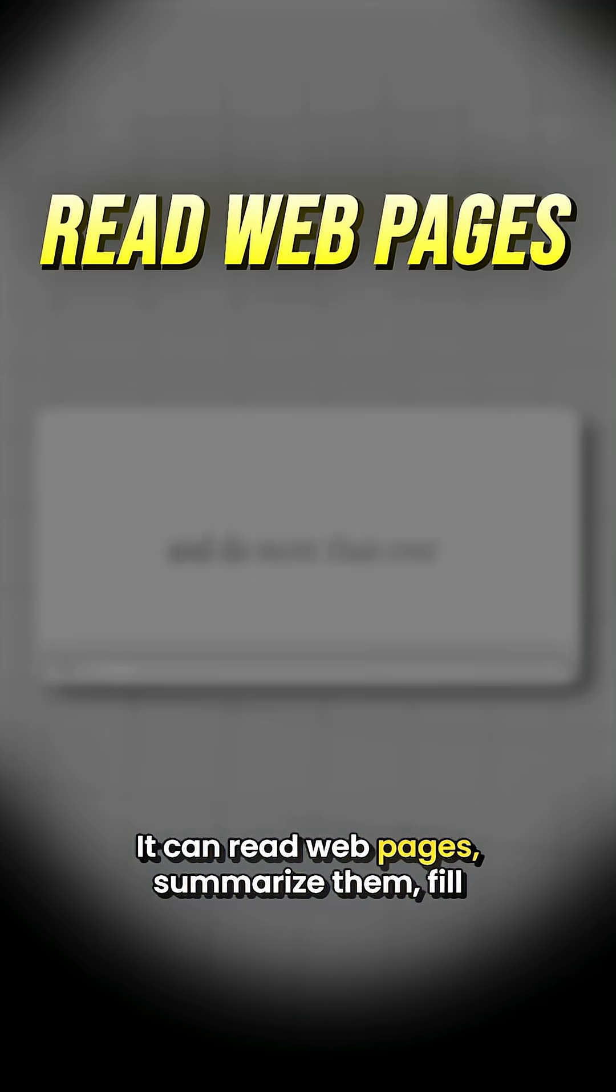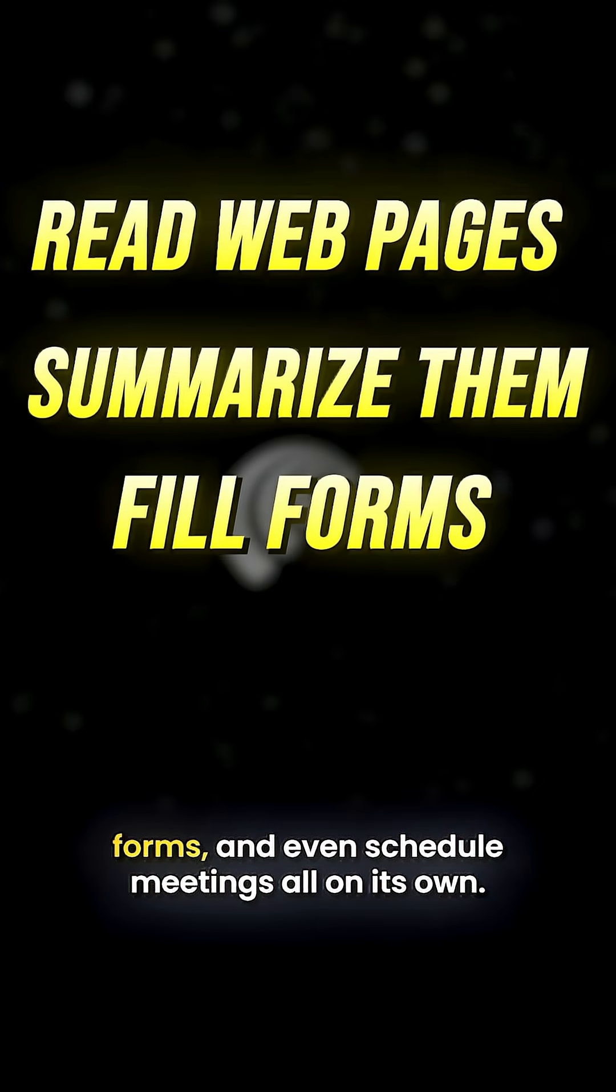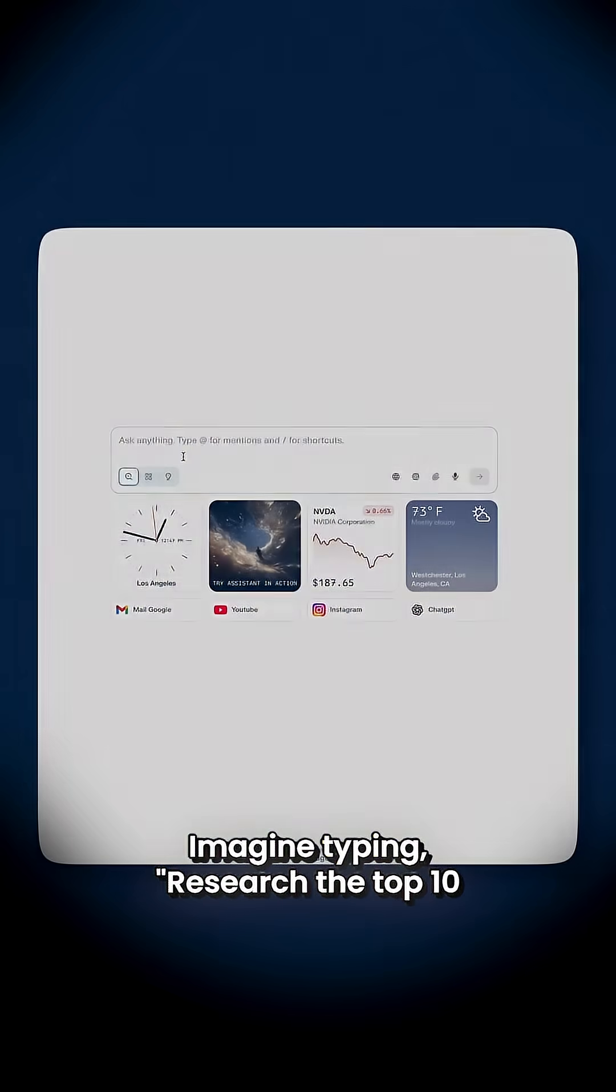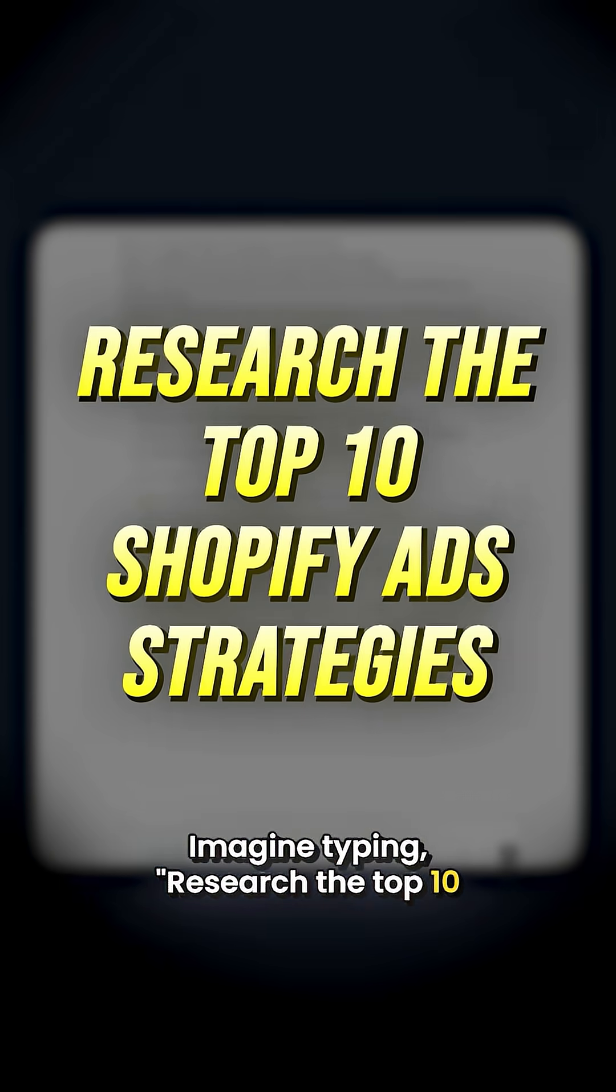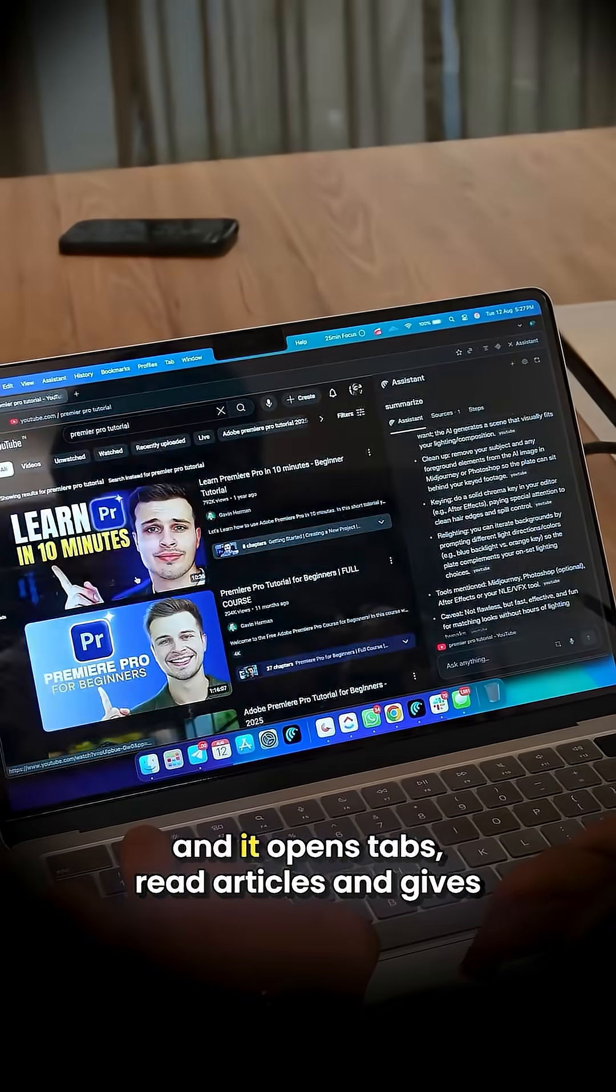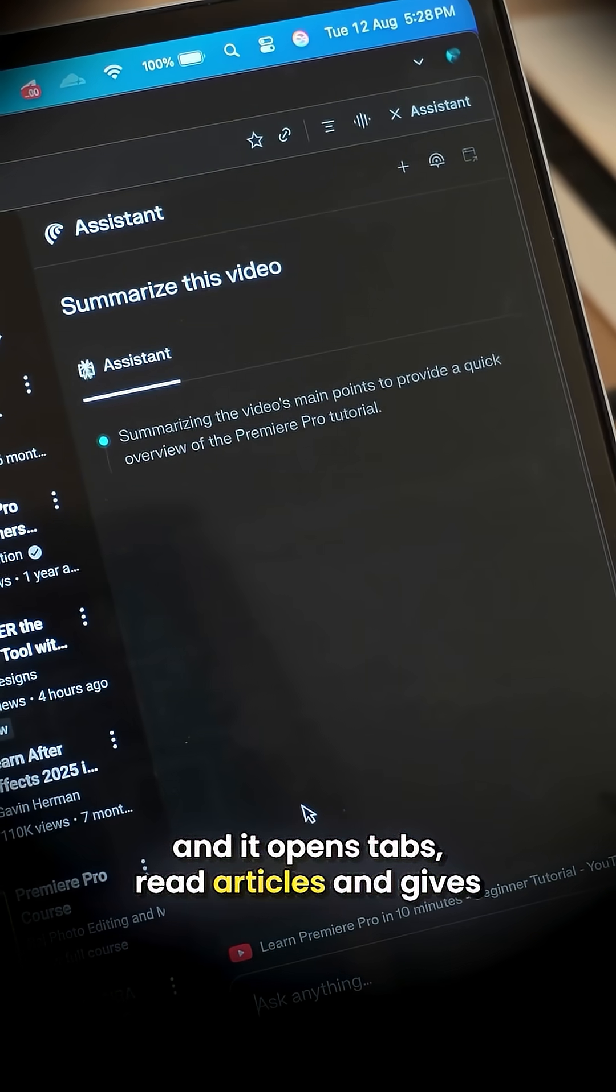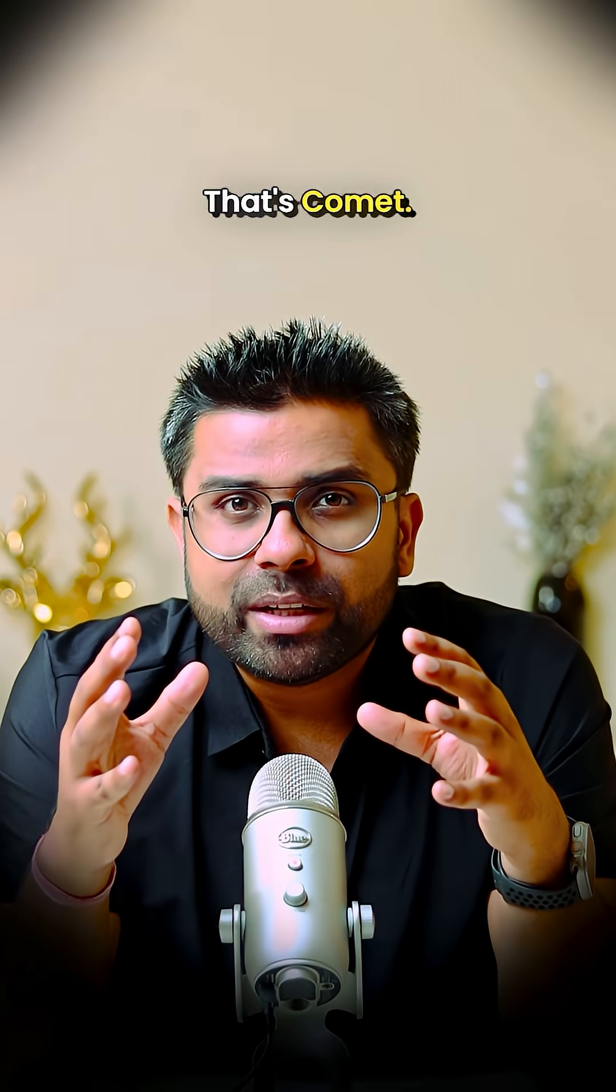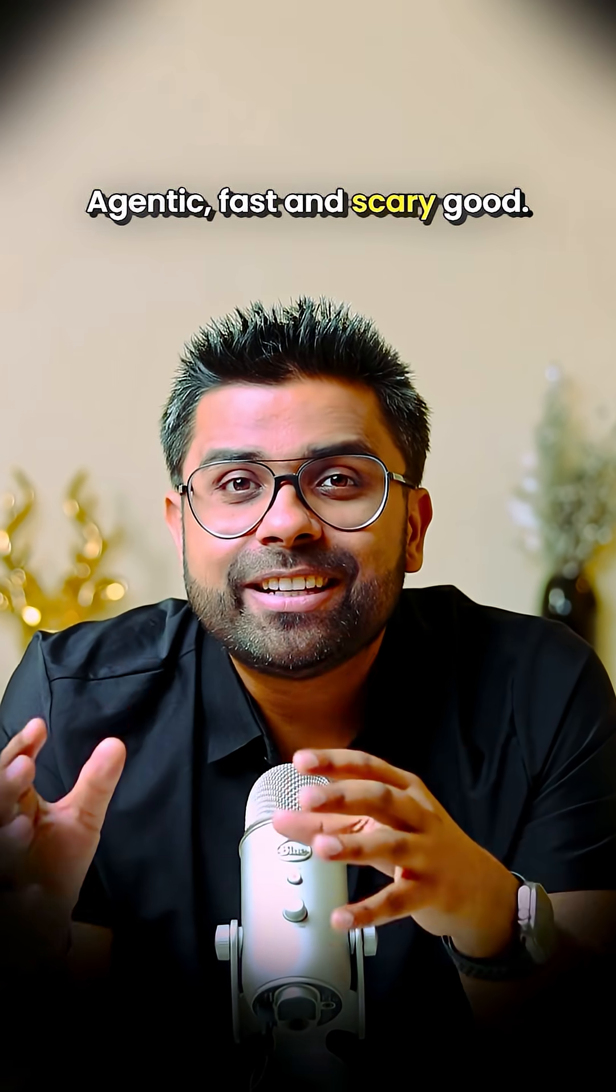It can read web pages, summarize them, fill forms, and even schedule meetings all on its own. Imagine typing 'research the top 10 Shopify ad strategies' and it opens tabs, reads articles, and gives you a full summary. That's Comet—agentic, fast, and scary good.